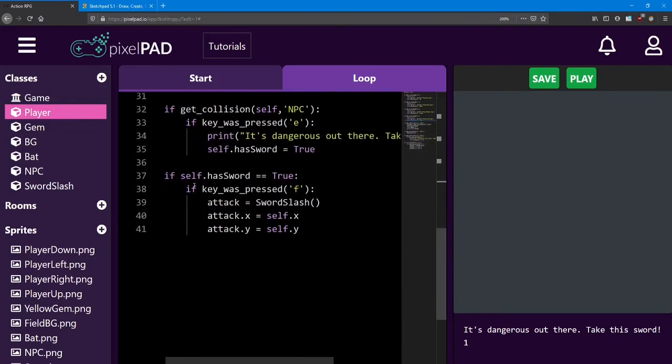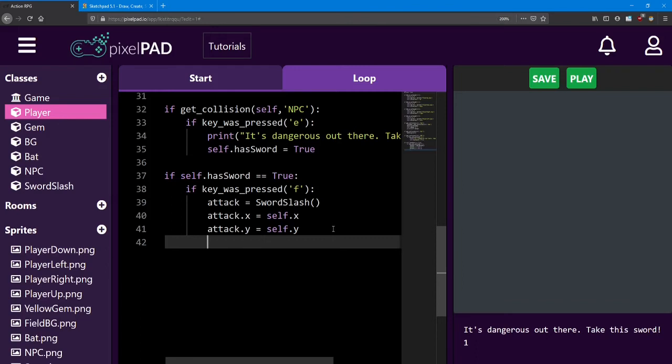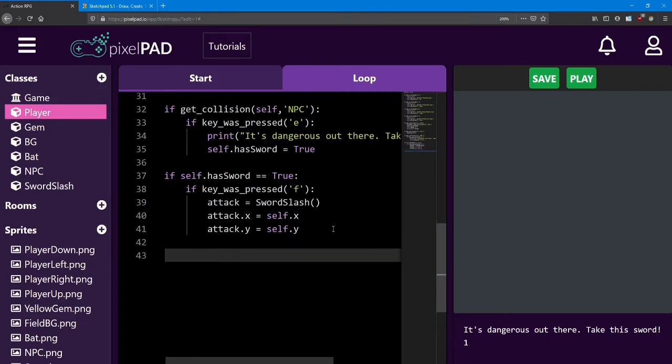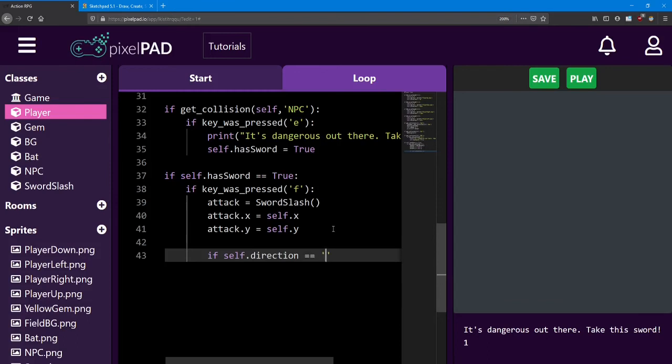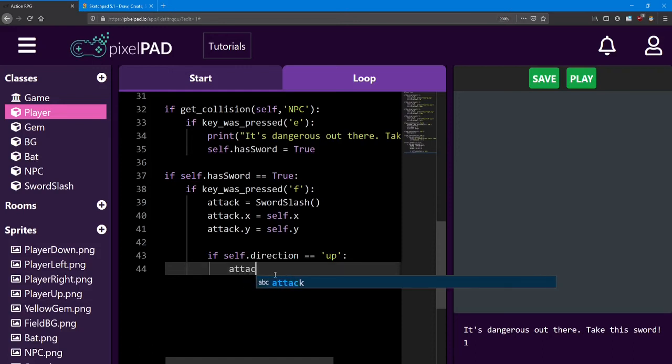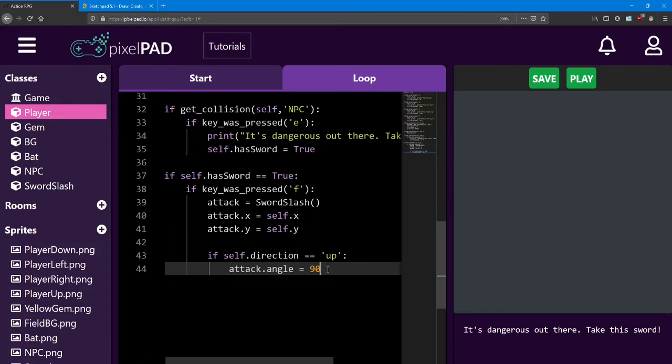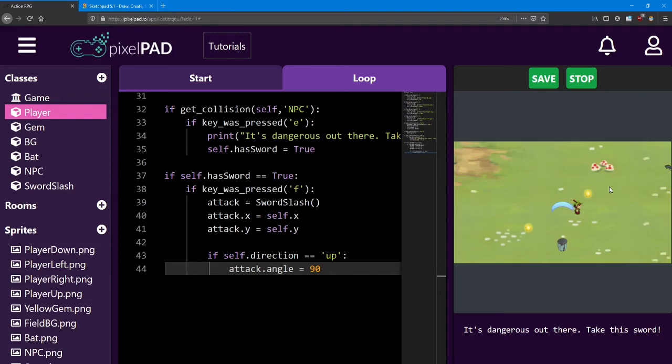Whenever we press the F key to create our sword slash, we're going to change its angle using that direction variable. Down here, I'm going to add another if statement. We're going to say if self.direction is equal to up. So if the direction is up, we want to make the sword slash rotate so it's facing up. So in order to modify the direction that the sword slash goes, we need to modify the angle of it. So we can say attack.angle, and we want to set this equal to 90. This is going to rotate the object 90 degrees counterclockwise. You can see the effect when I hit play. If I'm looking up, hey, look at that. If I'm looking to the right, I still get the right version.